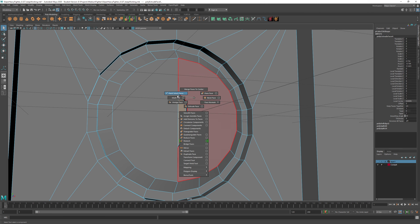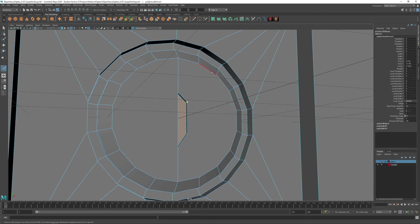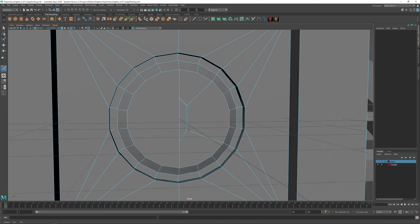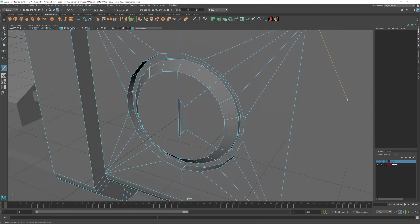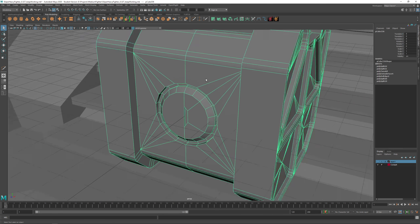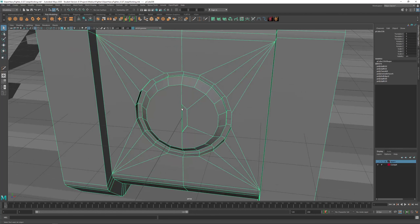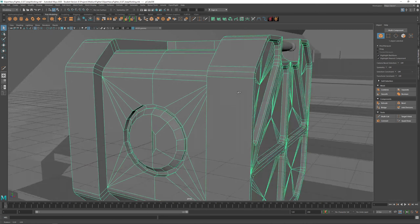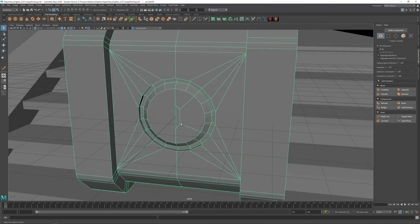You need to practice — just open Maya and experiment on a box: use Multi-Cut, Bevel, Extrude. We haven't touched Bridge yet but I can show you.